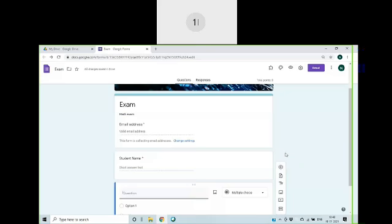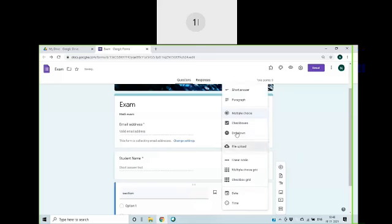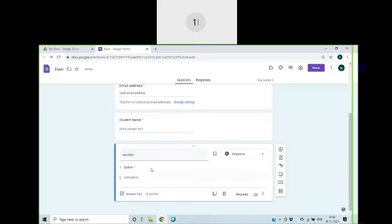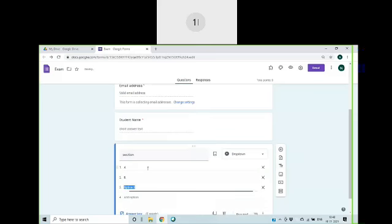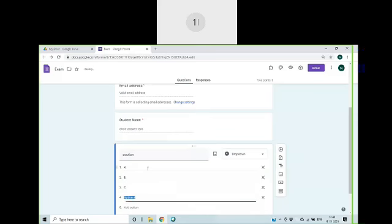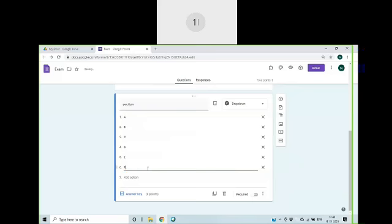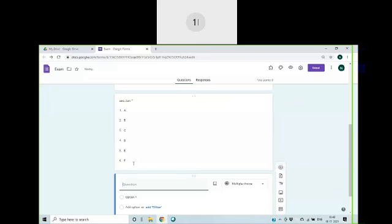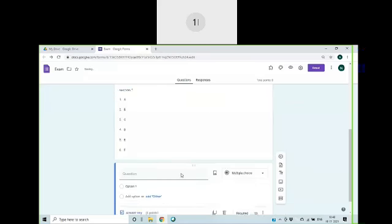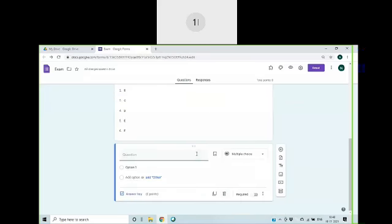Now we can add another question section. I will keep a dropdown so we can select options like A, B, C, D, E. Now you can make this required.